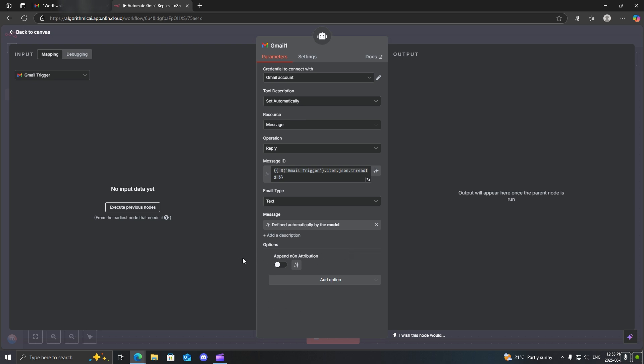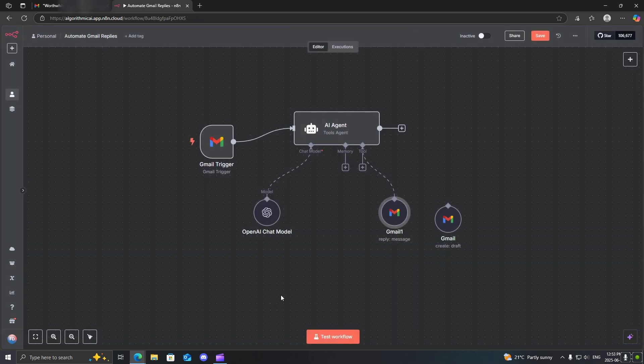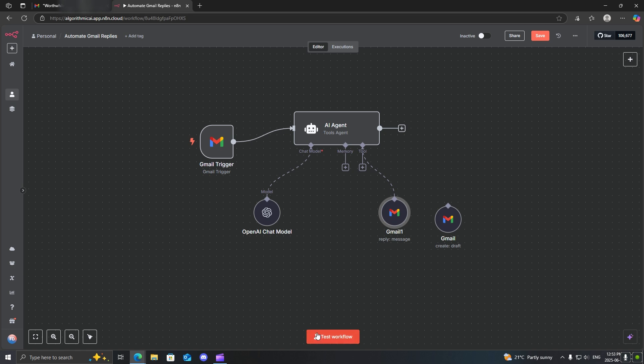Now, this is an option that you can do. If you don't want to have that little message at the bottom saying sent by N8N, you can click on the option and then make sure it's toggled off. All right. Let's go ahead and run this once.